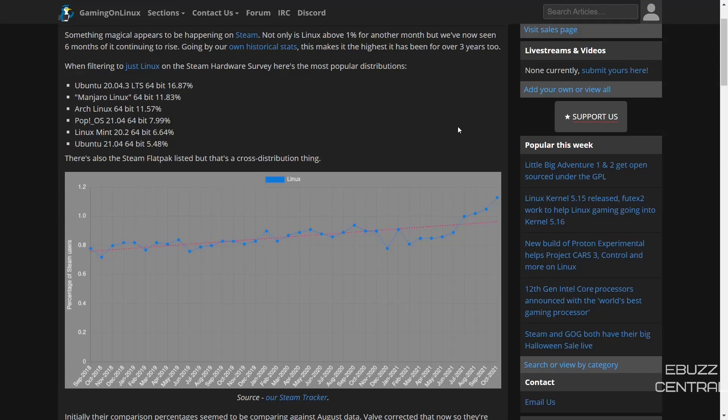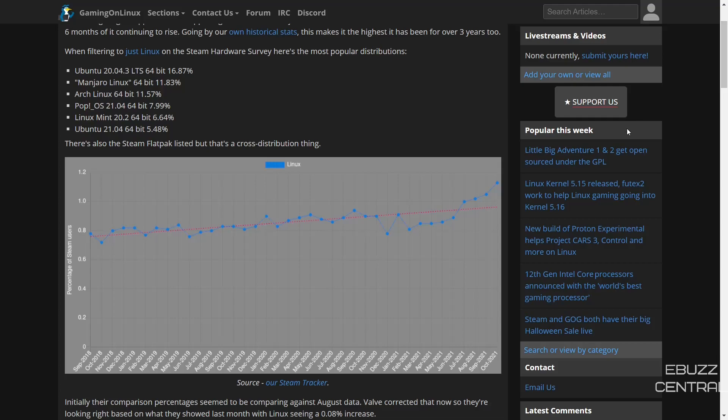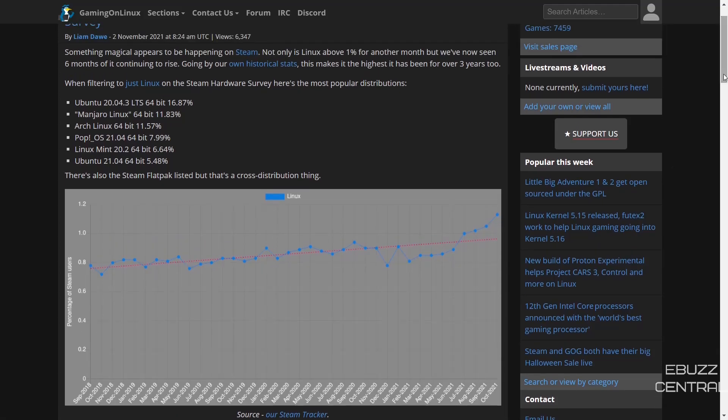Hey everybody, how you doing? This is Troy with eBuzz Central with some Linux news today. First thing we want to cover is the magic that's happening with Steam on Linux. If you look at the last eight months since February of earlier this year, there has been a steady increase of Steam being used on Linux.